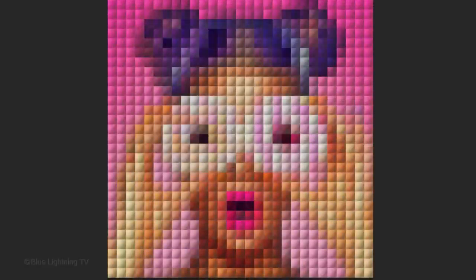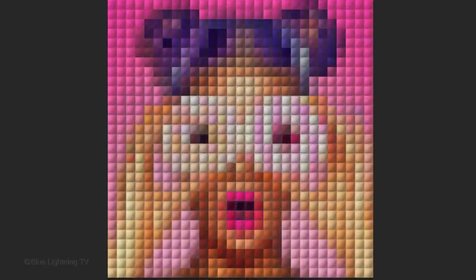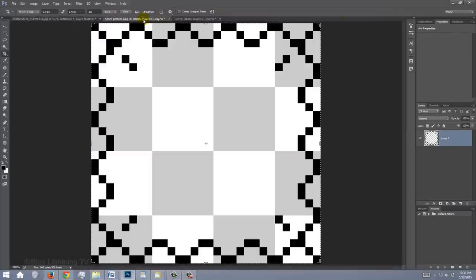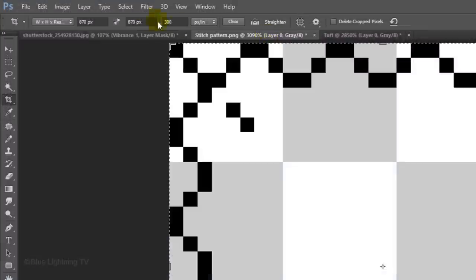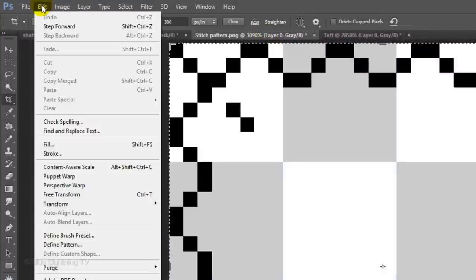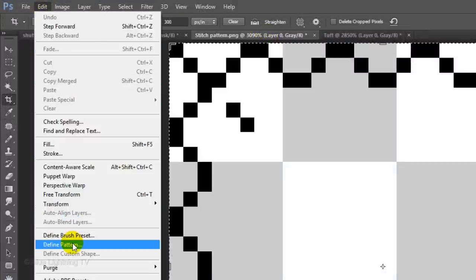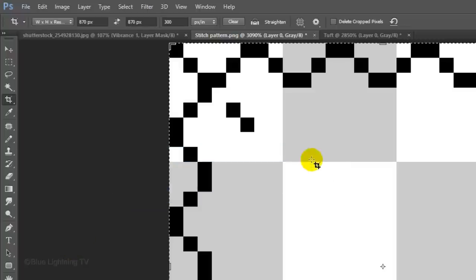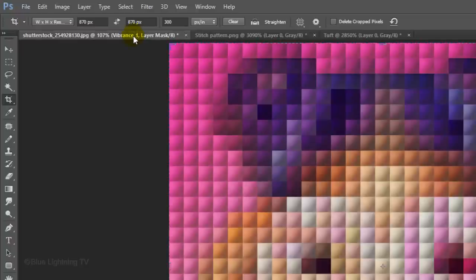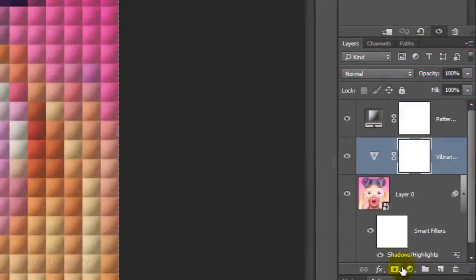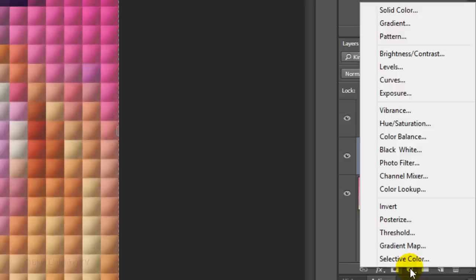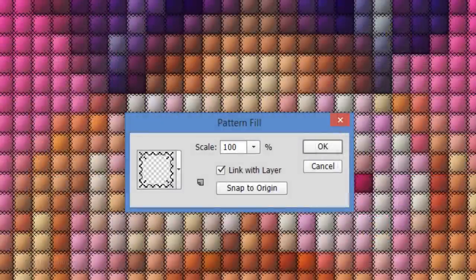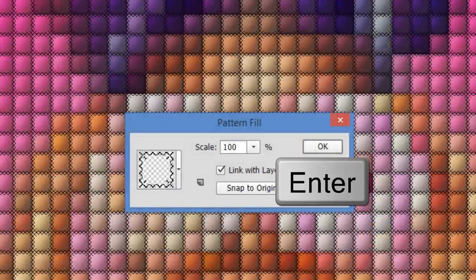Next, we'll add Stitched Thread. Open the Stitched Thread file I provided and go to Edit and Define Pattern. Then, click OK. Open your portrait document and click the Adjustment Layer icon. Choose Pattern again and click OK or press Enter or Return.